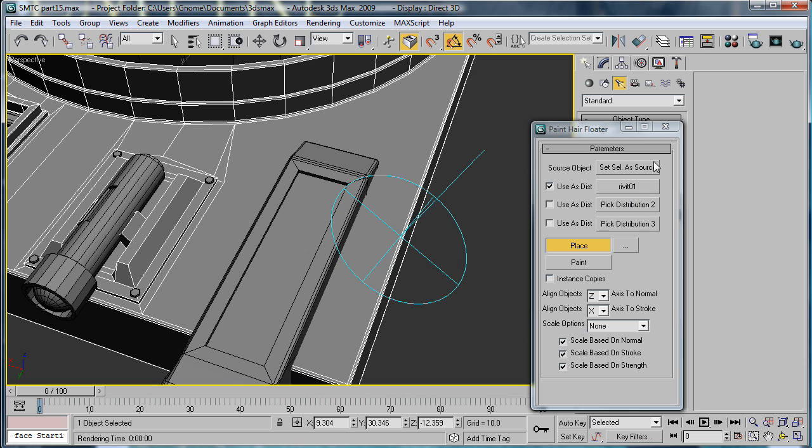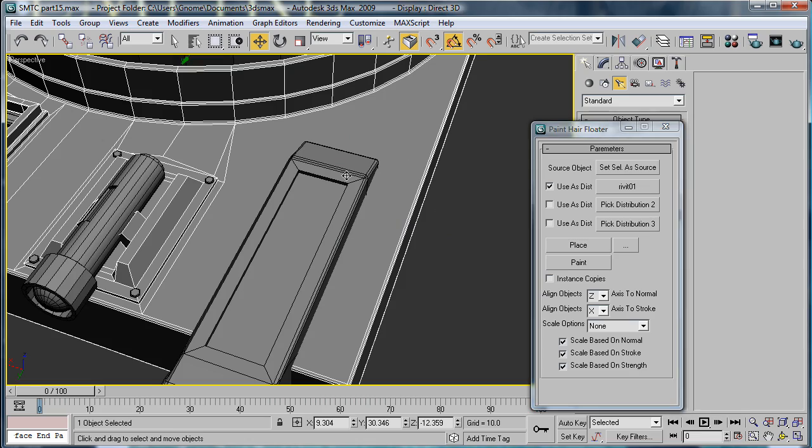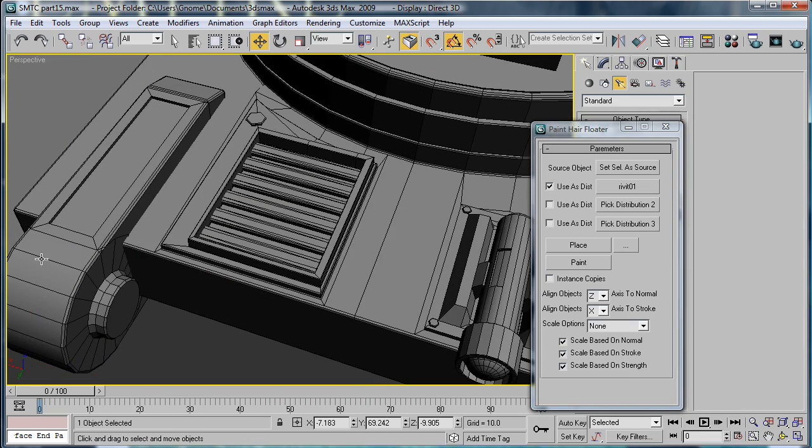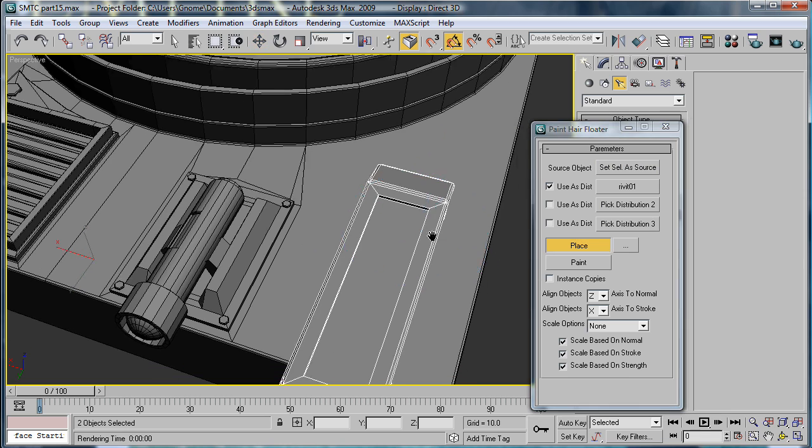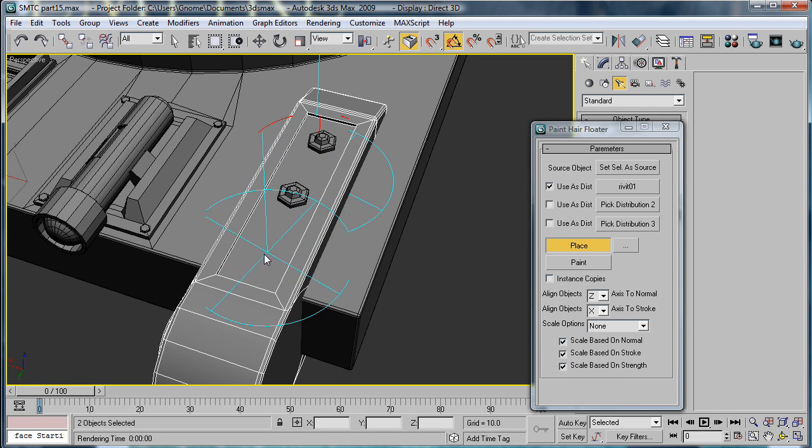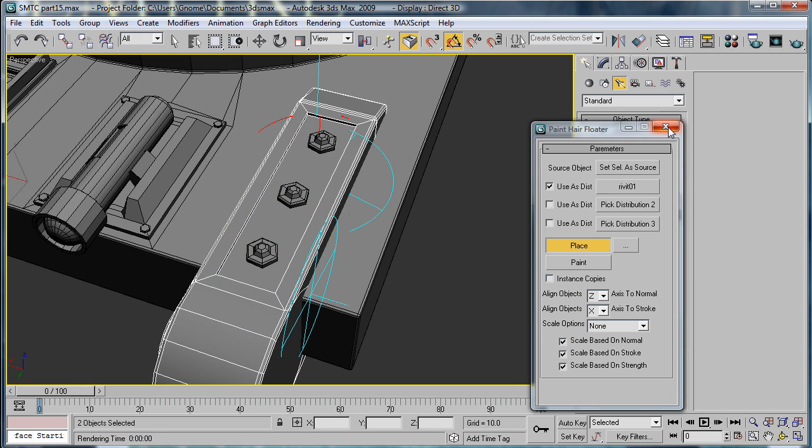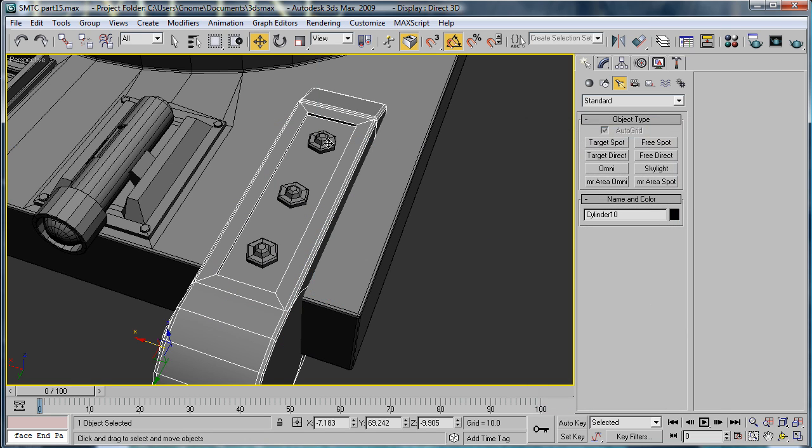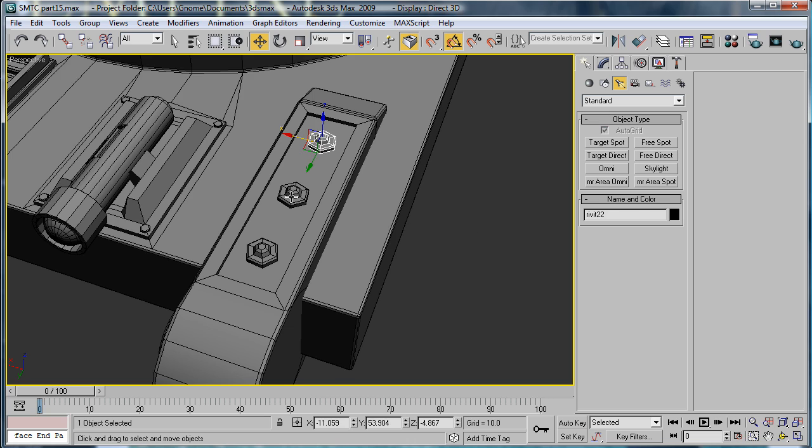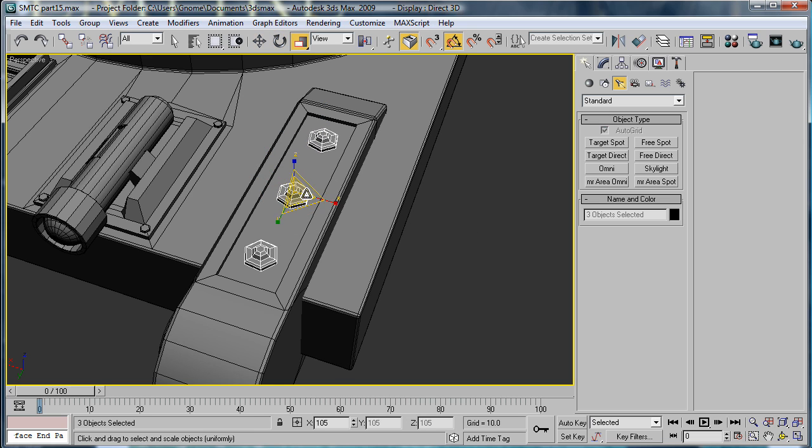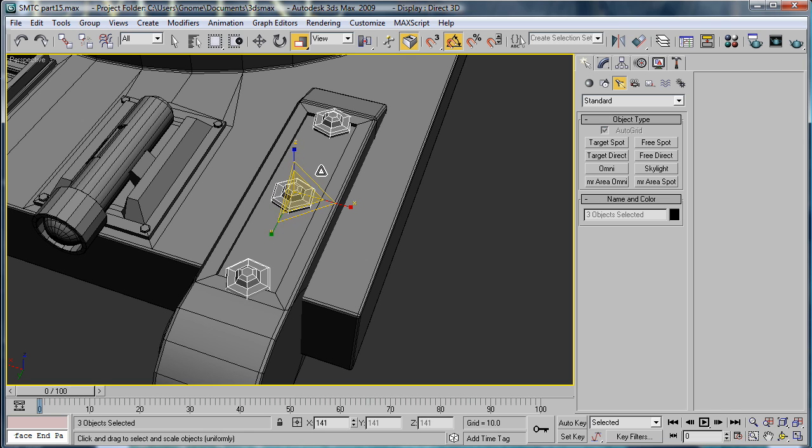Never mind, set. So these two things to source, then place them. Take it out of that tool. Select all three of these, and just scale them up.